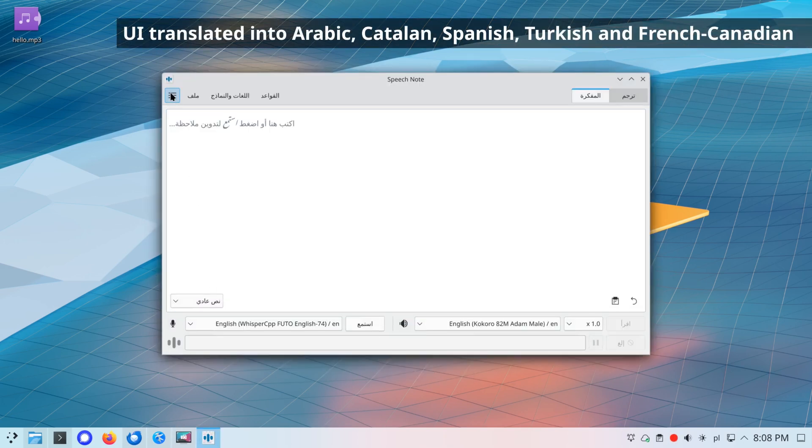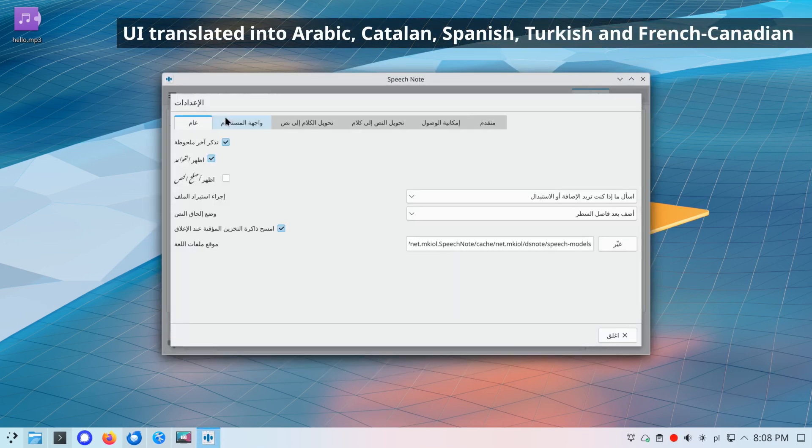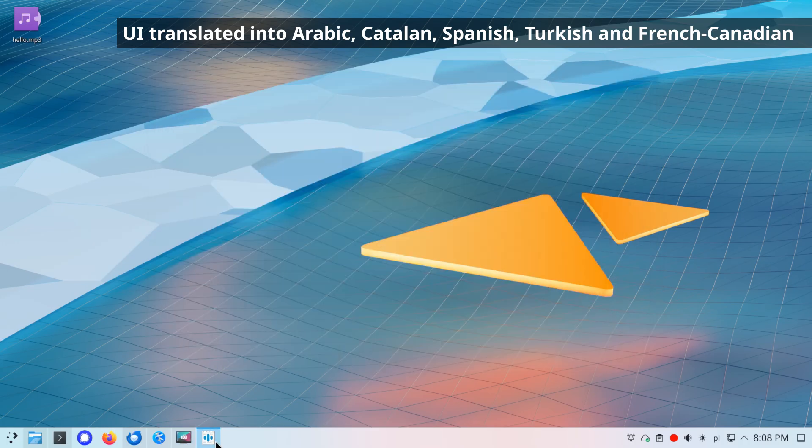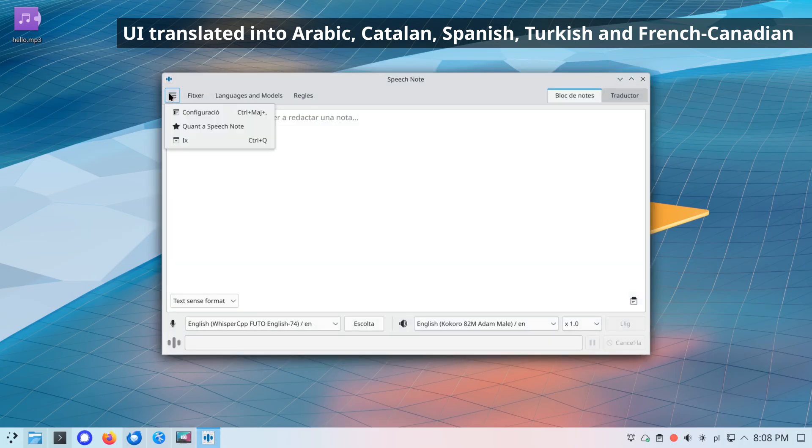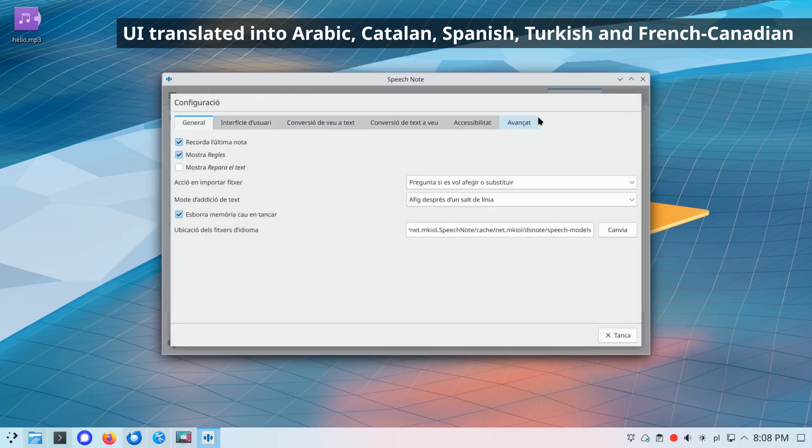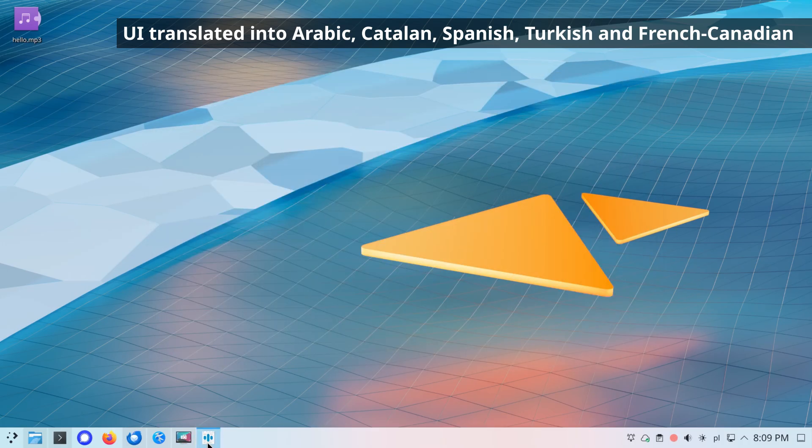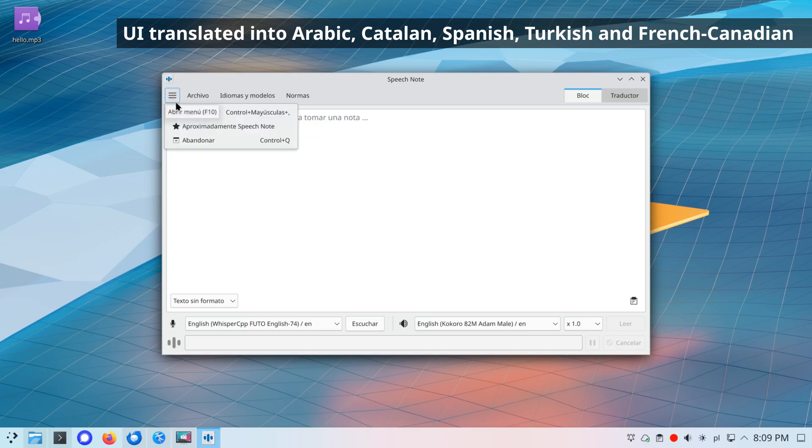Thanks to amazing community members, SpeechNote's user interface has also been translated into Arabic, Catalan, Spanish, Turkish, and French-Canadian languages.